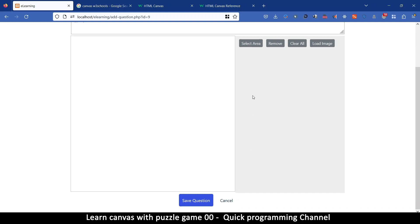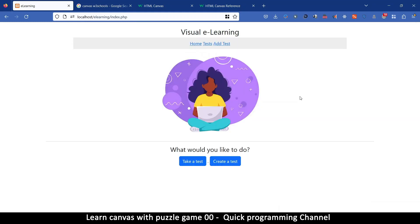So let's head over to the next video where we begin creating this puzzle game from scratch.